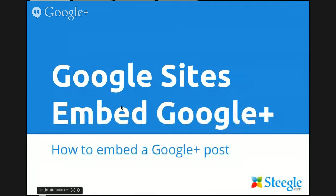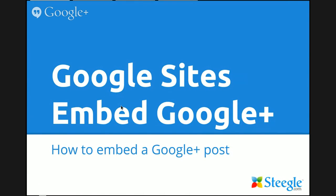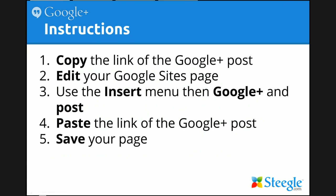Welcome to the Steegle.com Hangout on Air. To demonstrate the new Google Sites feature, you can now embed a Google Plus post in your Google Sites page.